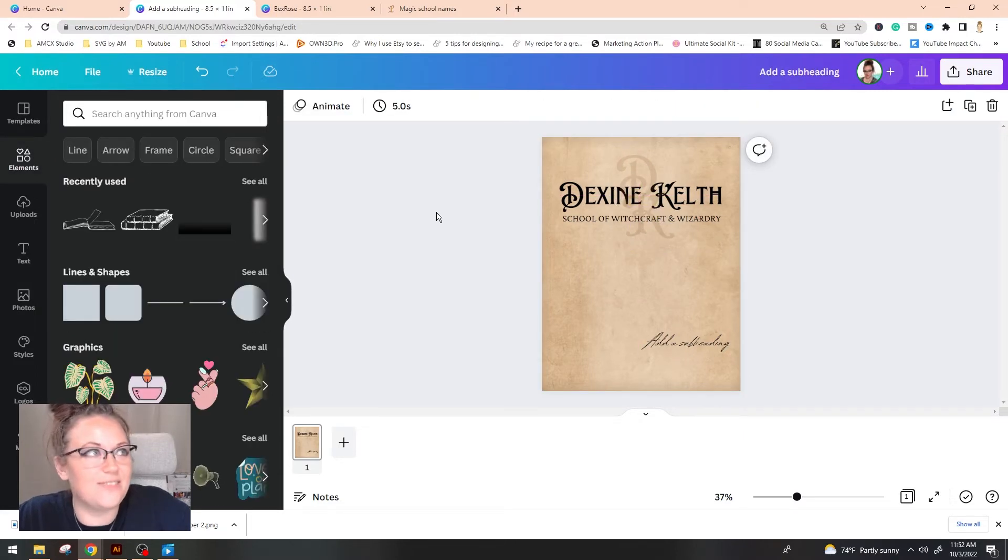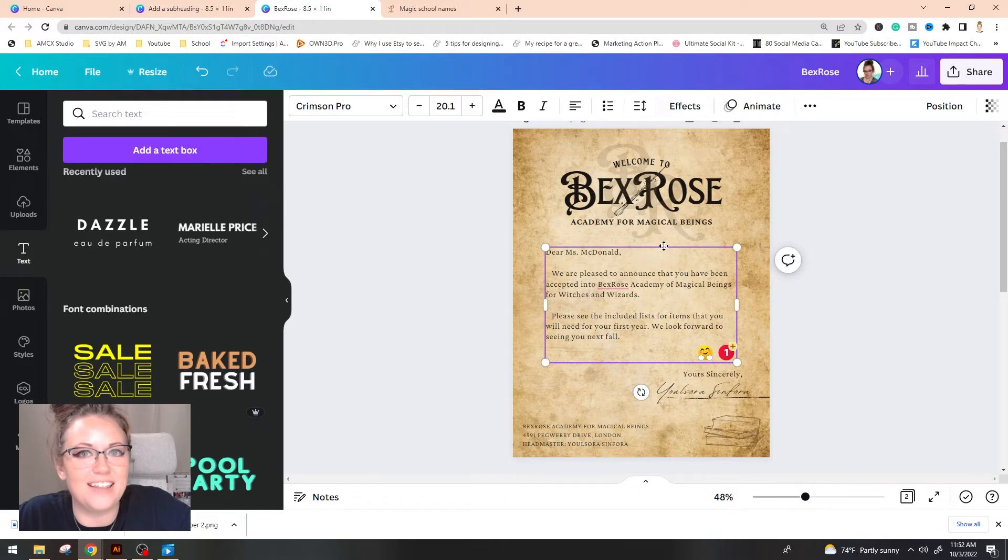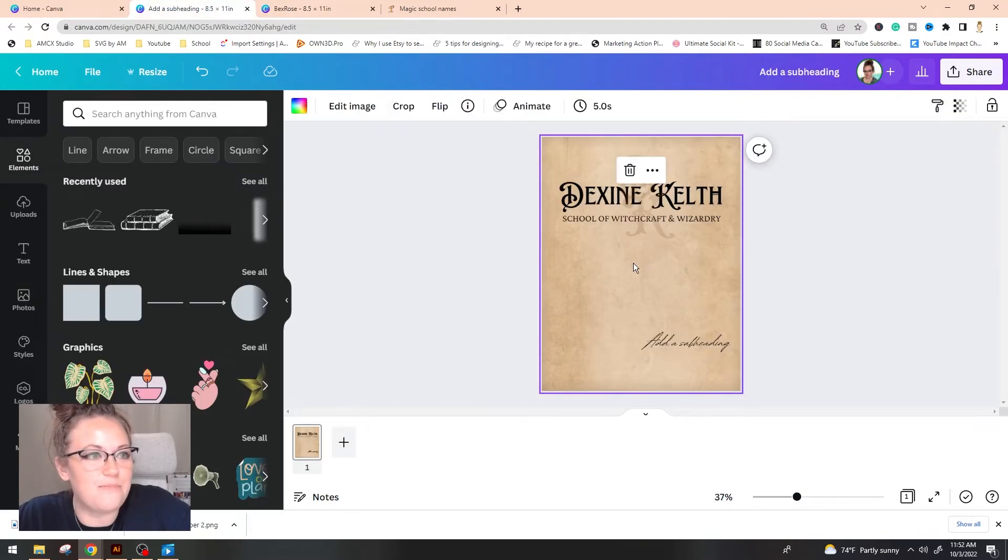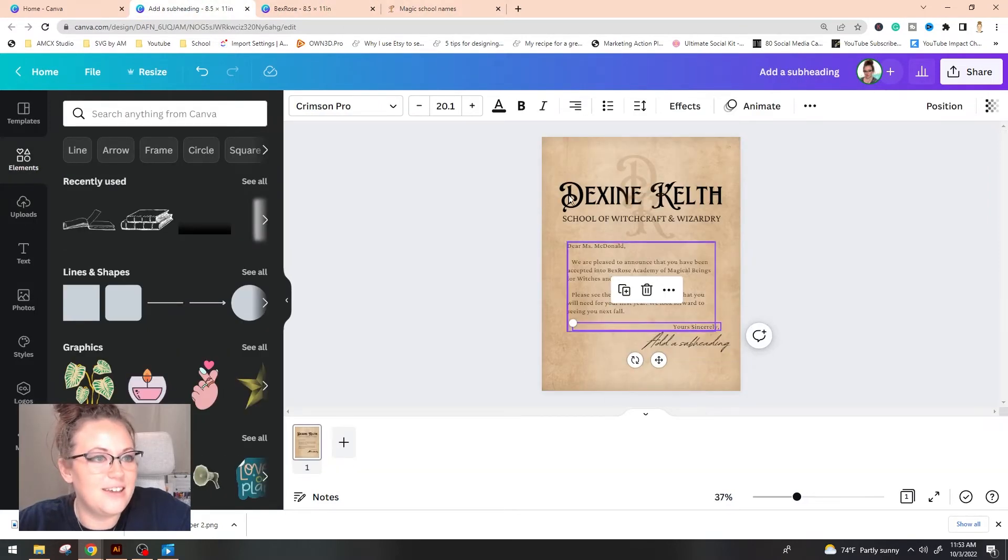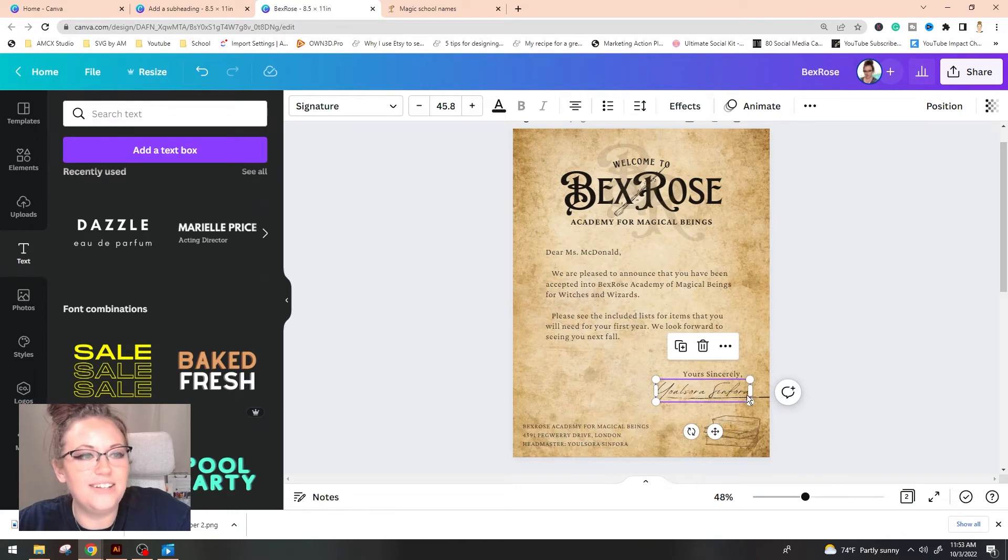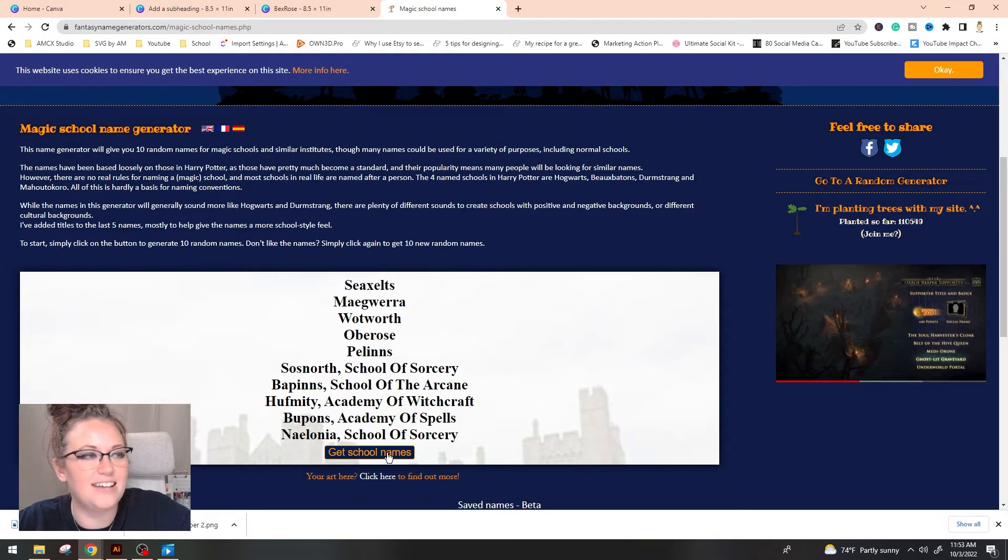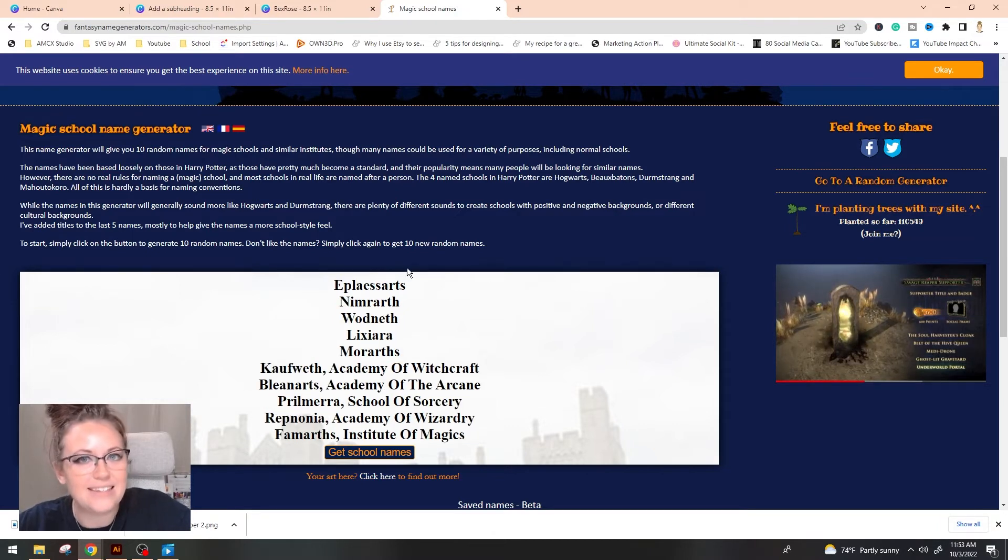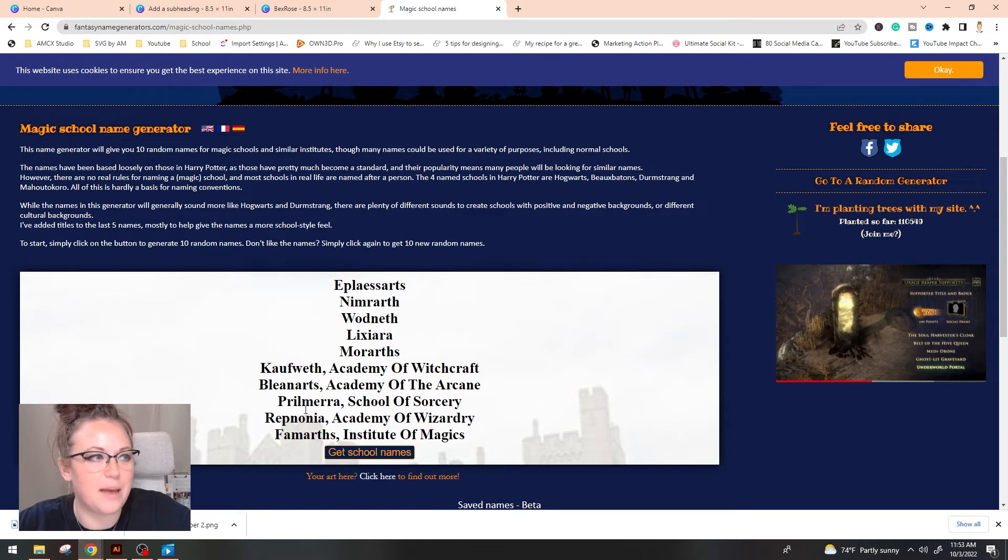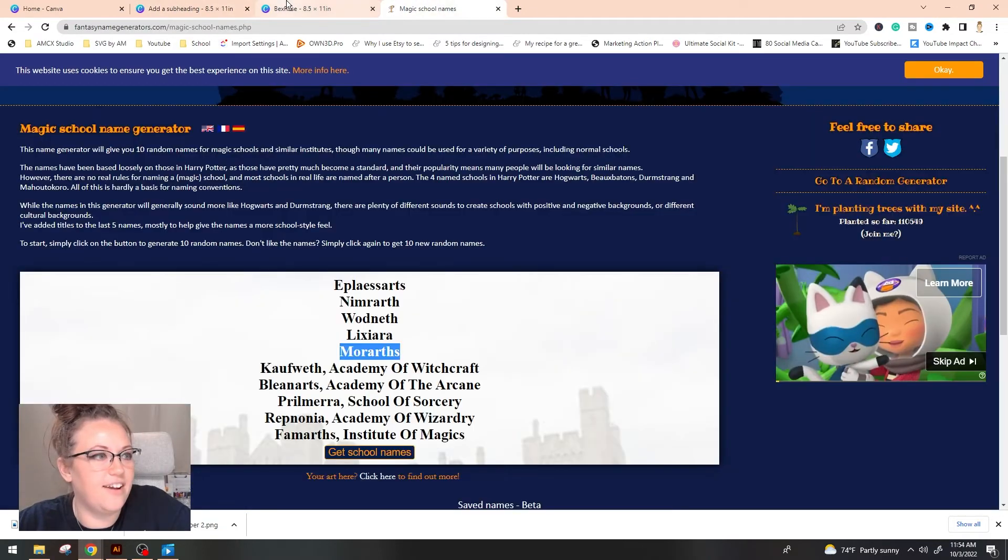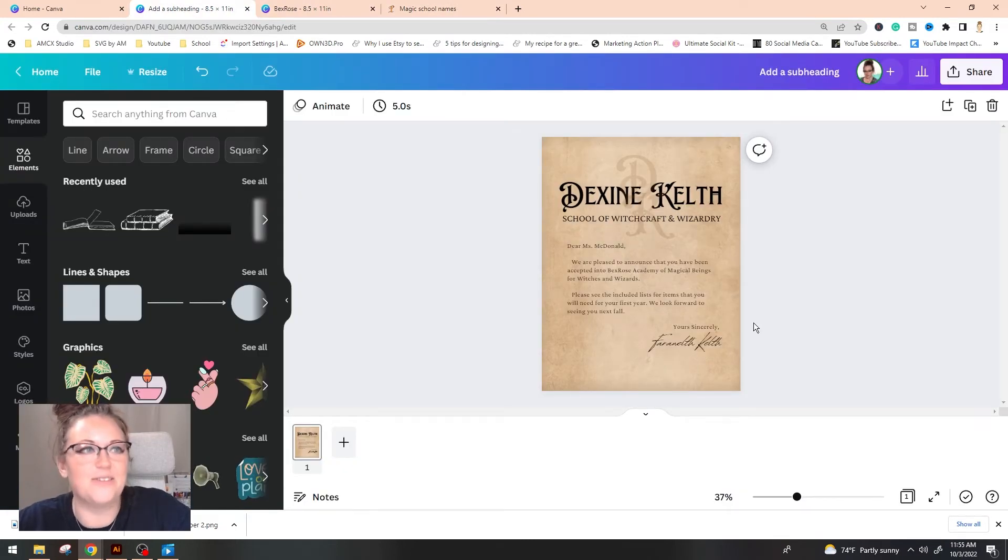So now that the school title is available, I'm actually going to go ahead and head on over to the Bex Rose one. And I'm going to grab the main meat of the letter, letting you know that you've been accepted. And I'm just going to drop that into here. I'm going to grab the yours sincerely from our Headmaster. And in order to get this name, so I used the same little magic school thing and generated a few more and picked and kind of merged together a few different names that popped up. I think for this one, I'm going to go with Farrah. So we have Farrah Wealth Kelth, representing Dexine Kelth, School of Witchcraft and Wizardry.